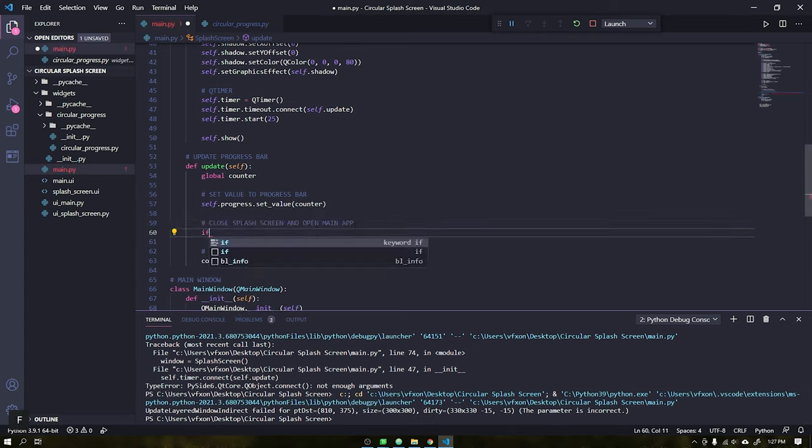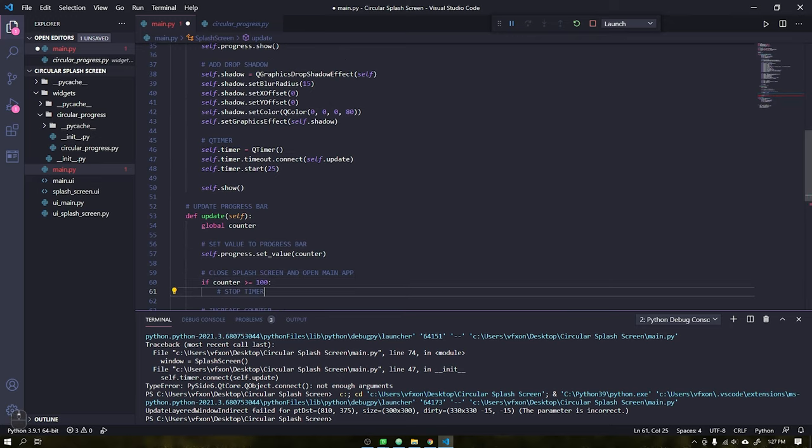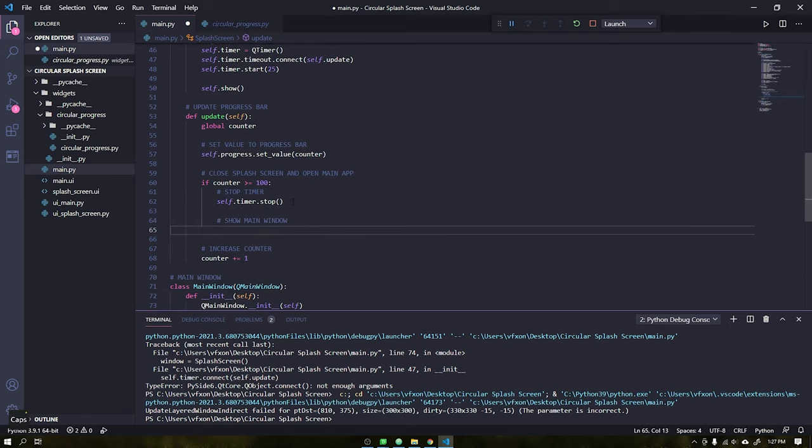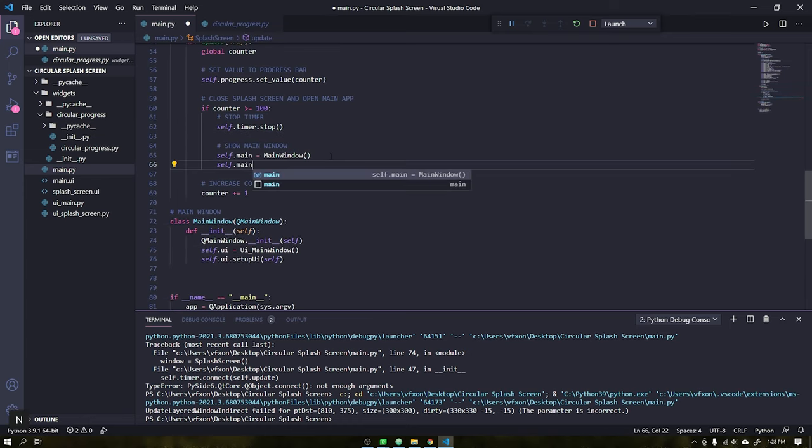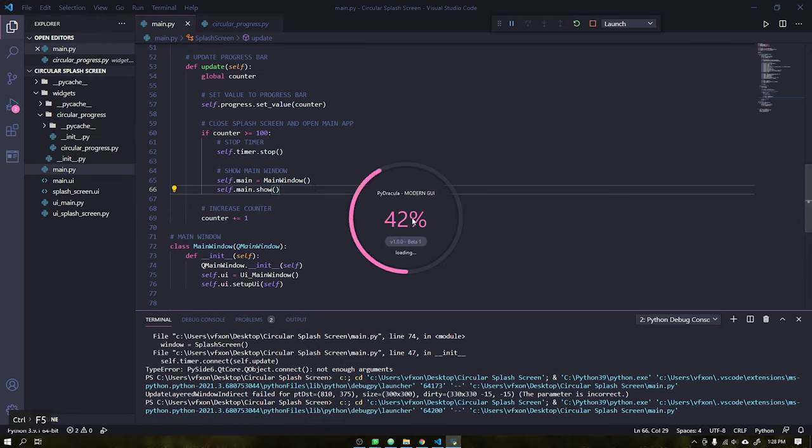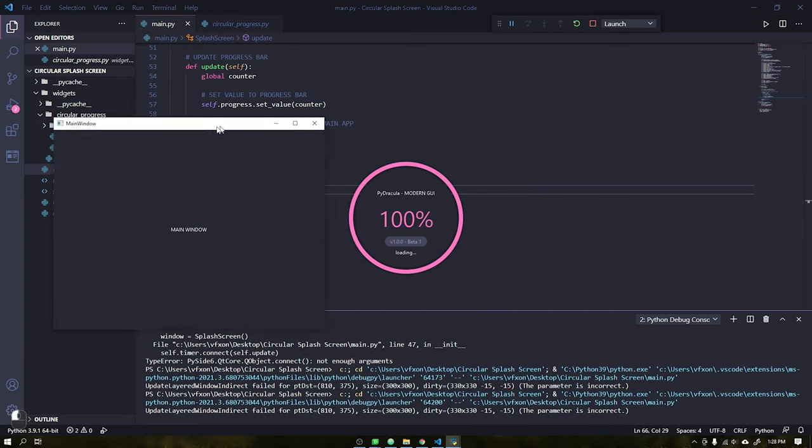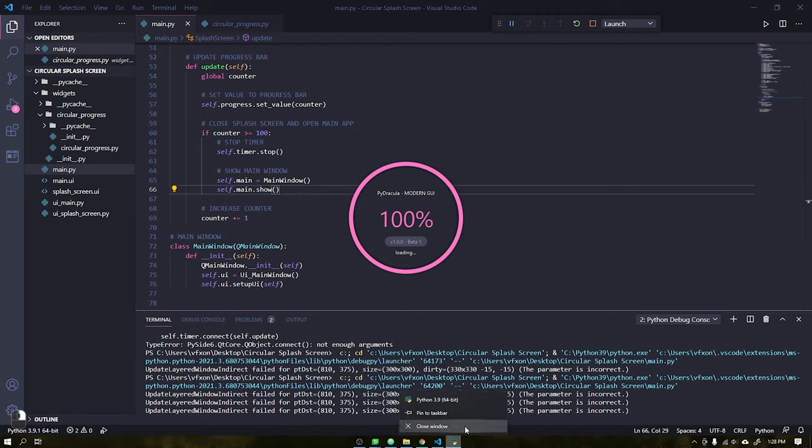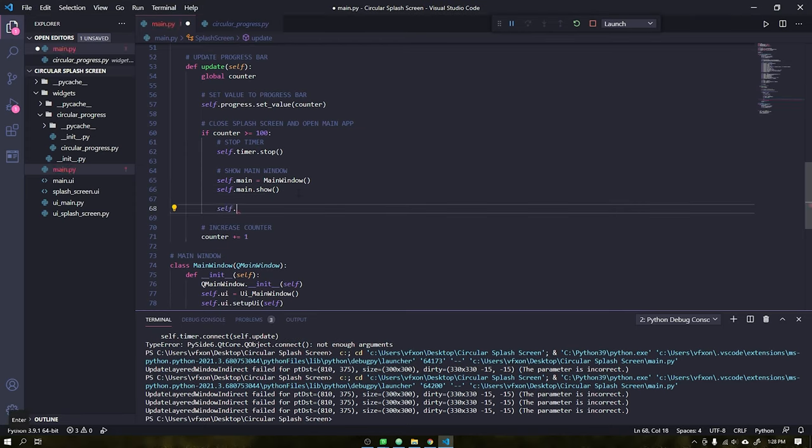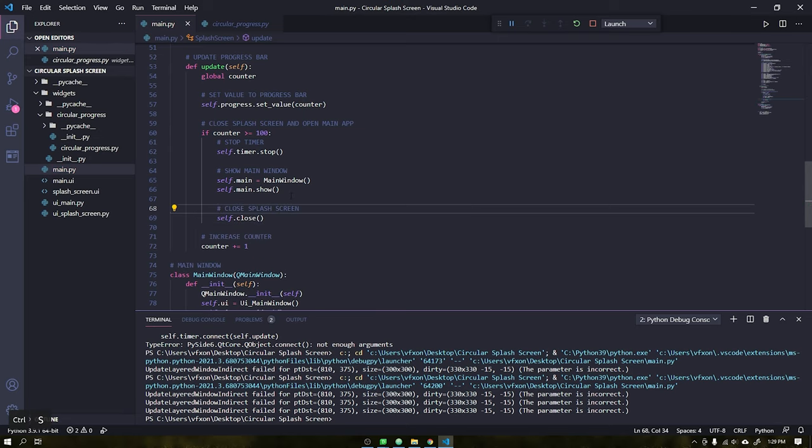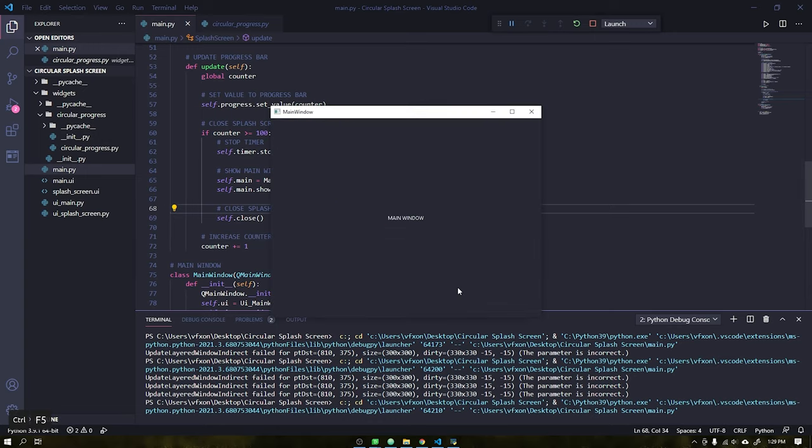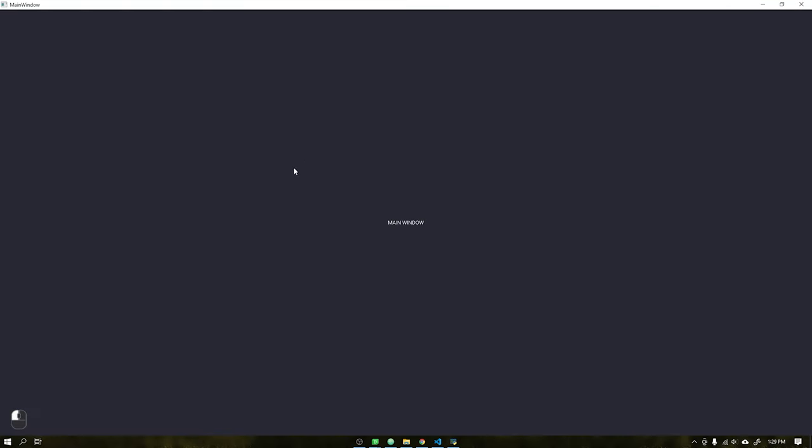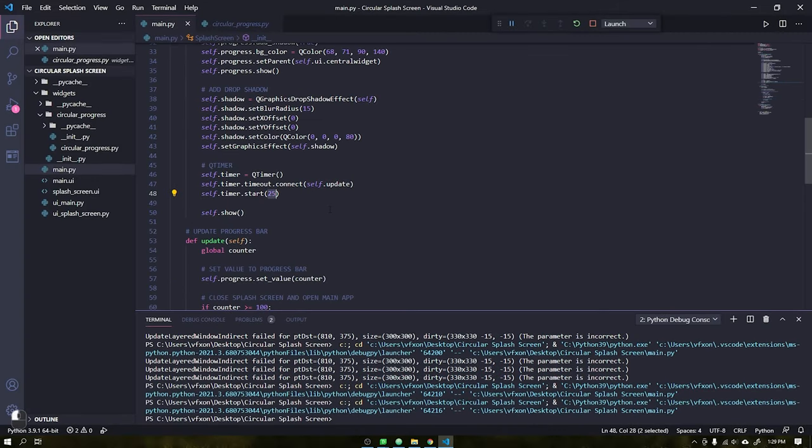After that it will pause the counter and open the main window that we created using Qt Designer. See that our window is opening correctly when the value reaches 100%, but now we need to close the splash screen when it reaches this value. In this case I used a timer as an example. In real life you can use functions that make real checks in your application and update these values. See that now everything is working properly and being closed when it reaches the value of 100%.